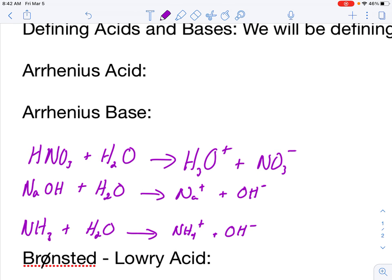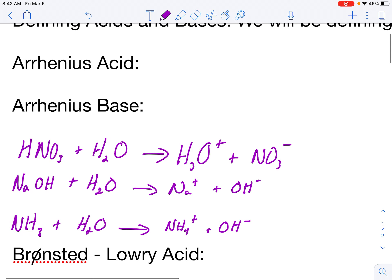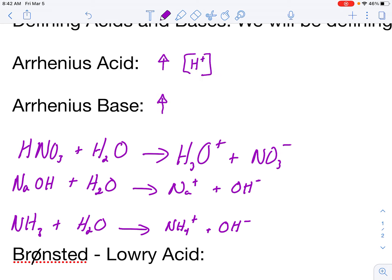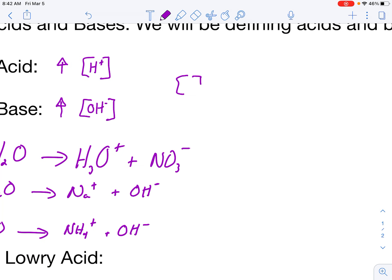According to Arrhenius, he came up with an idea for an Arrhenius acid and an Arrhenius base. The Arrhenius acid is something that's going to increase the concentration of hydrogen ions, and an Arrhenius base is something that increases the concentration of hydroxide ions. I'm using these brackets in place of molarity.